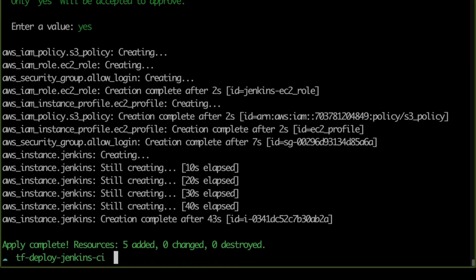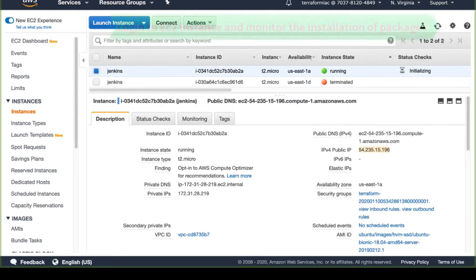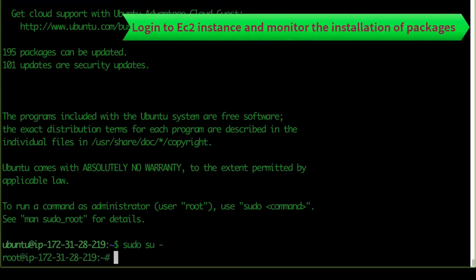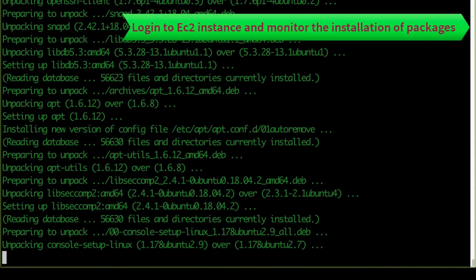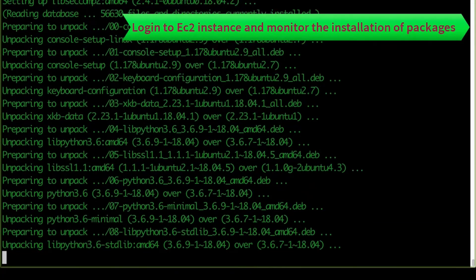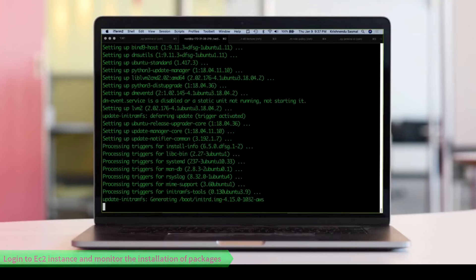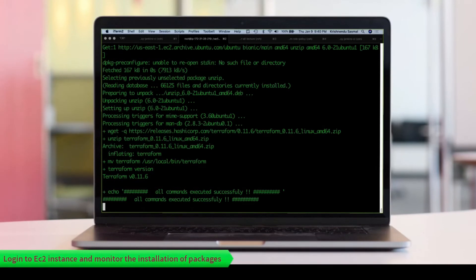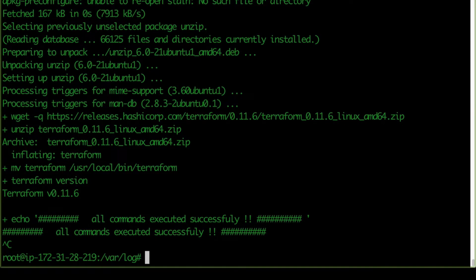The instance is created. Let's go to the console and refresh — there it is with a public IP. We log into the instance and monitor the user data output to track installation progress. It may take five to six minutes to finish all the commands, so I'm going to fast-forward that portion. Installation is now completed.